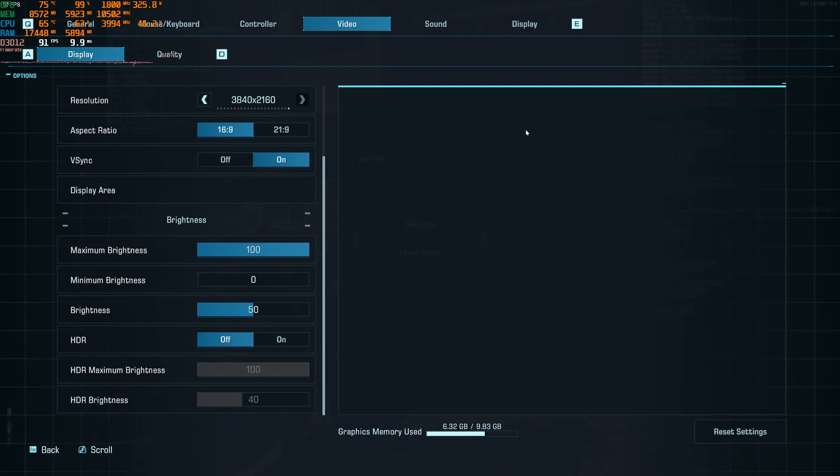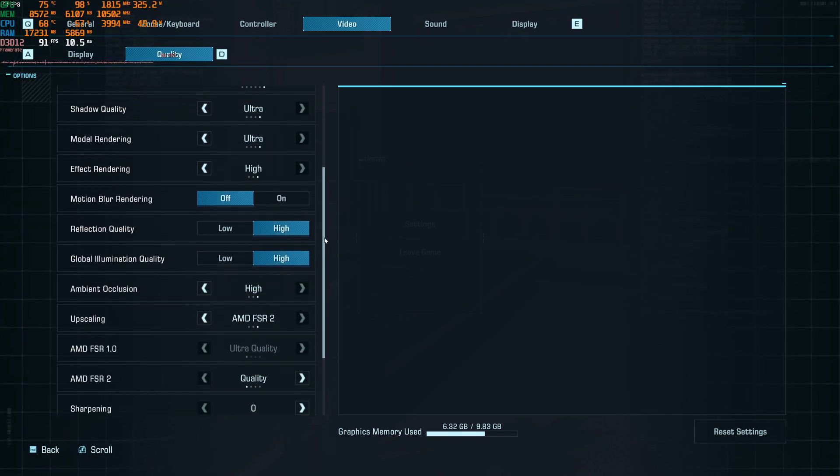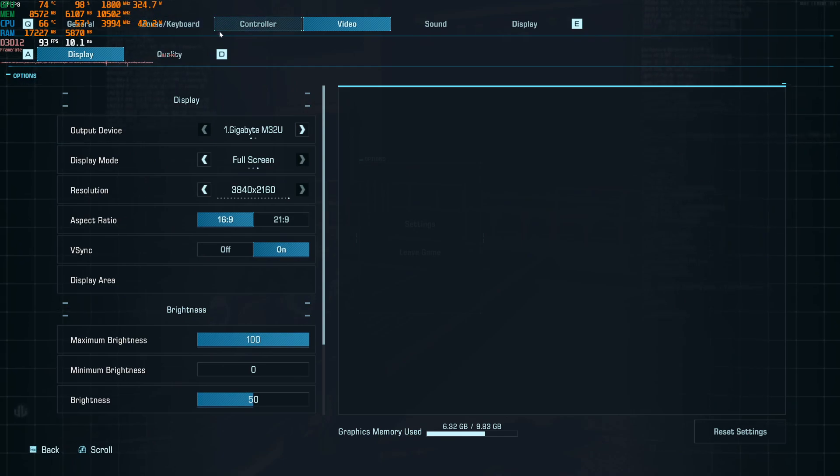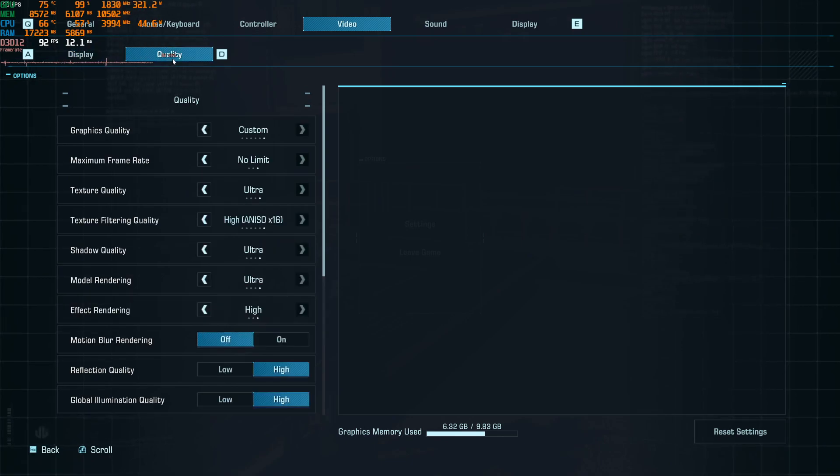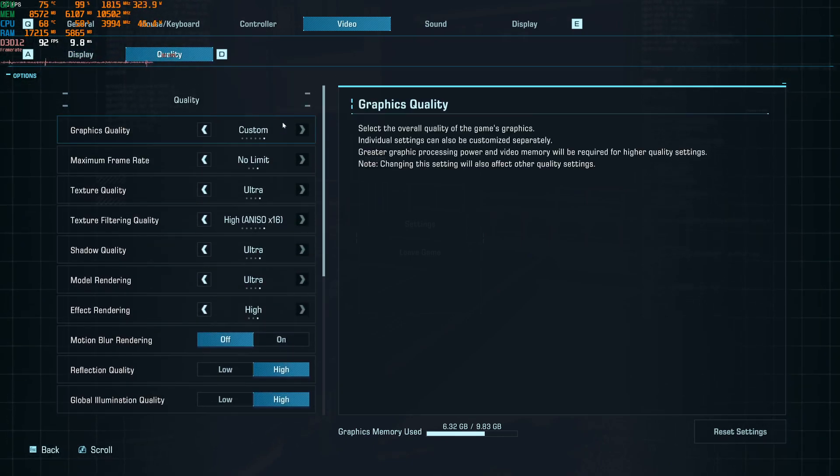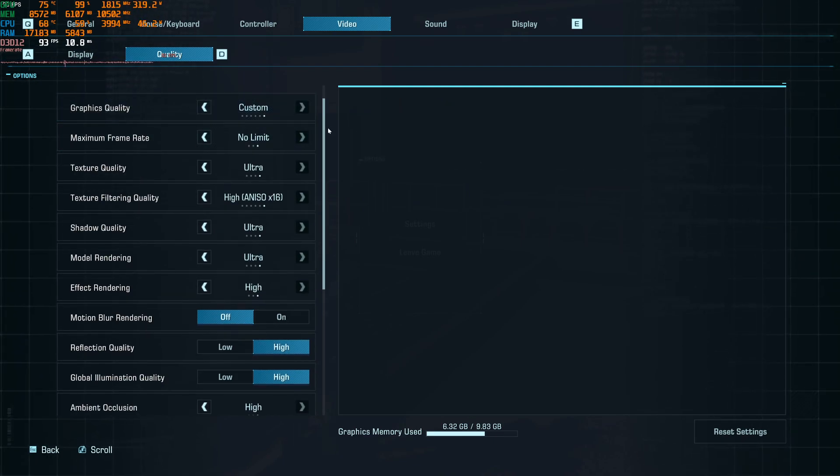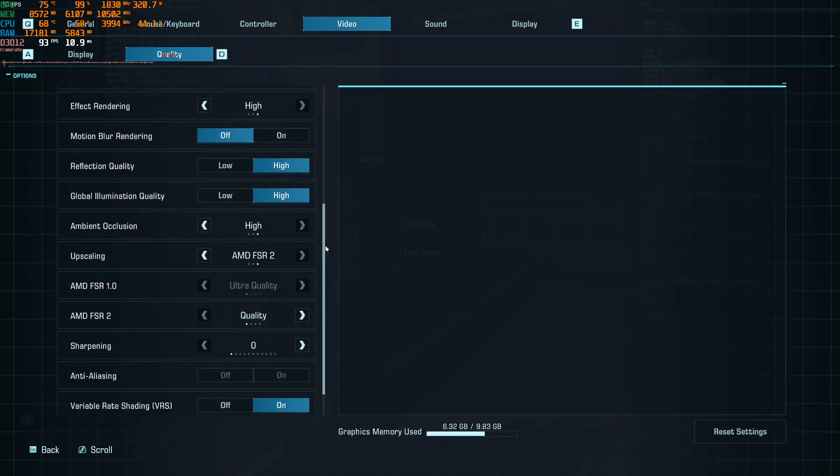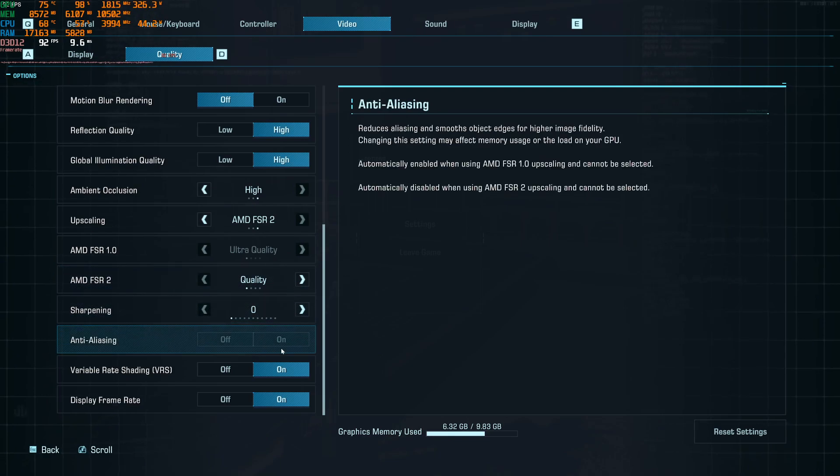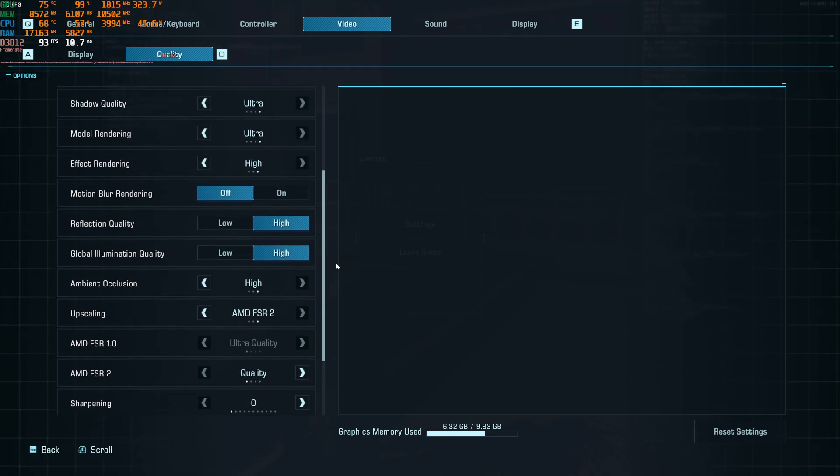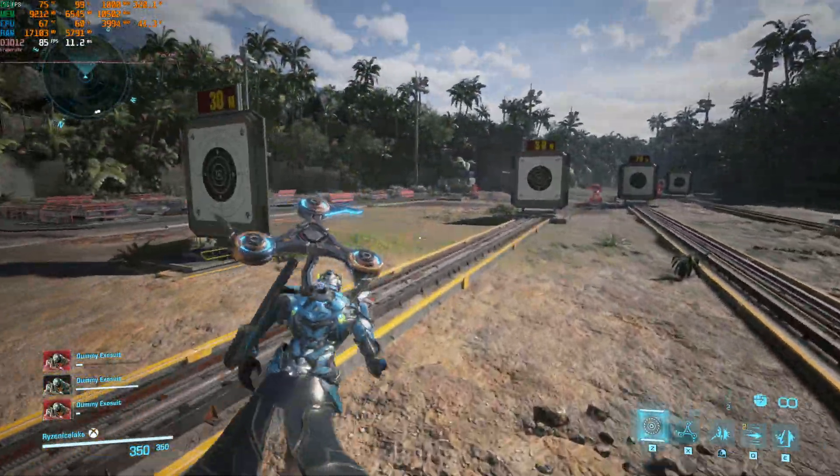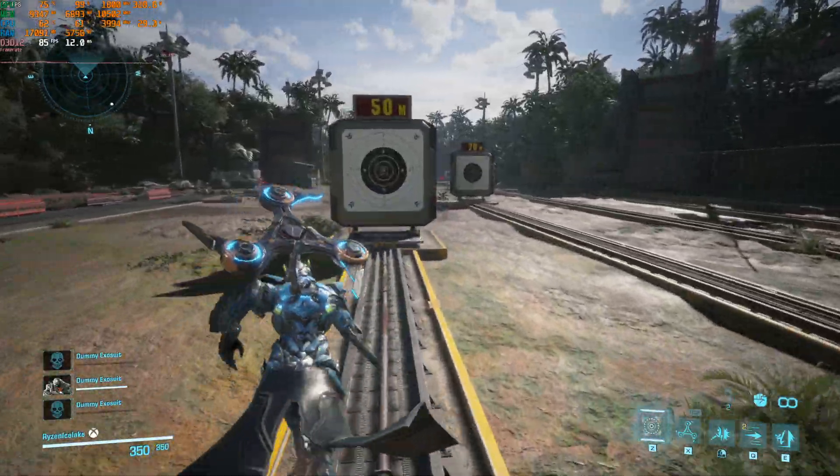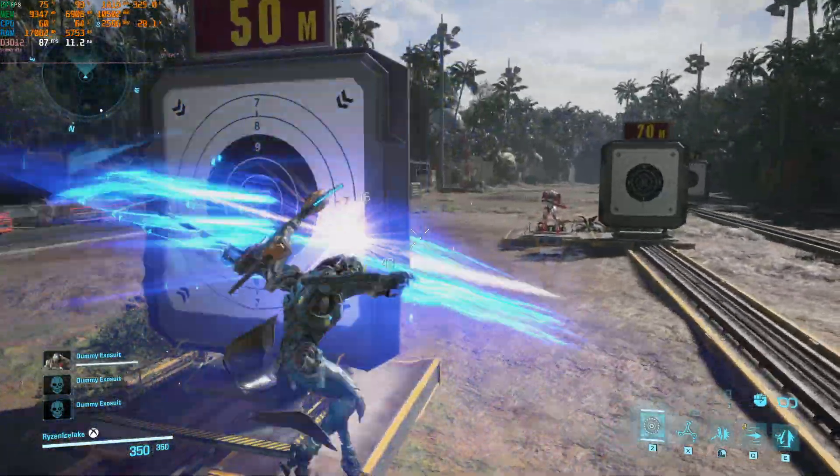So I found this weird bug on Exo Primal HDR settings. Here I use ultra settings but with FSR quality. I could achieve around 80 to 90. It's pretty smooth.